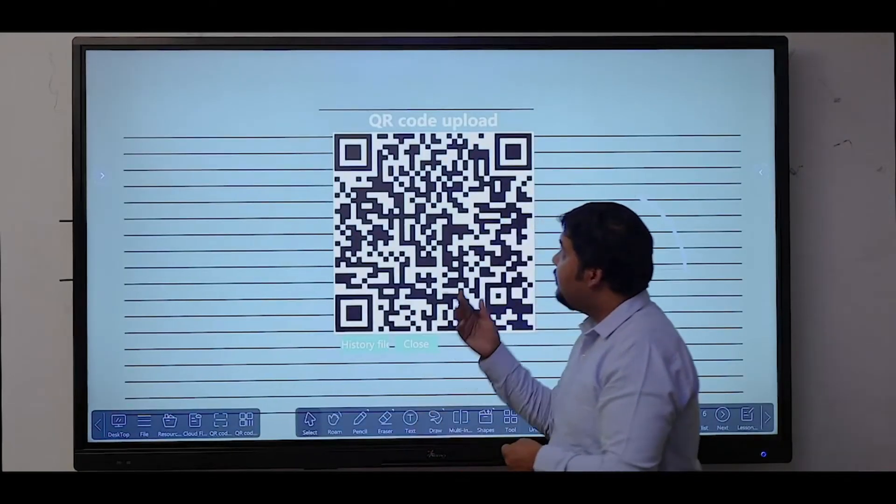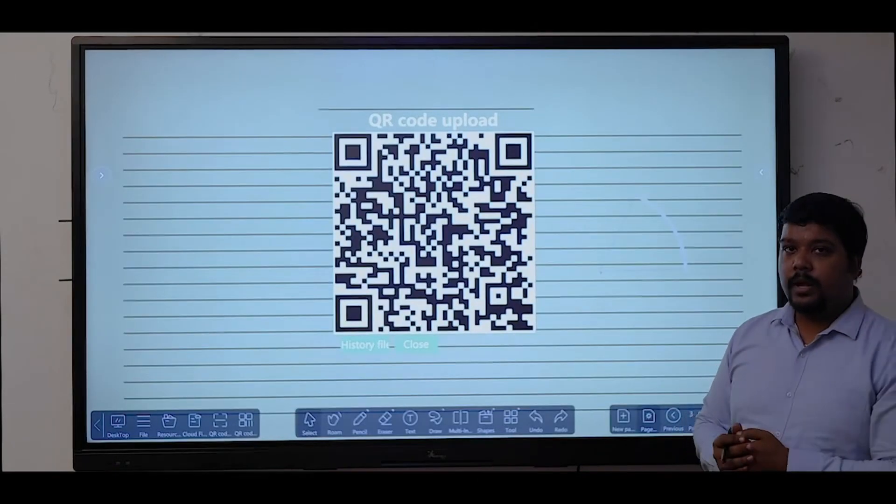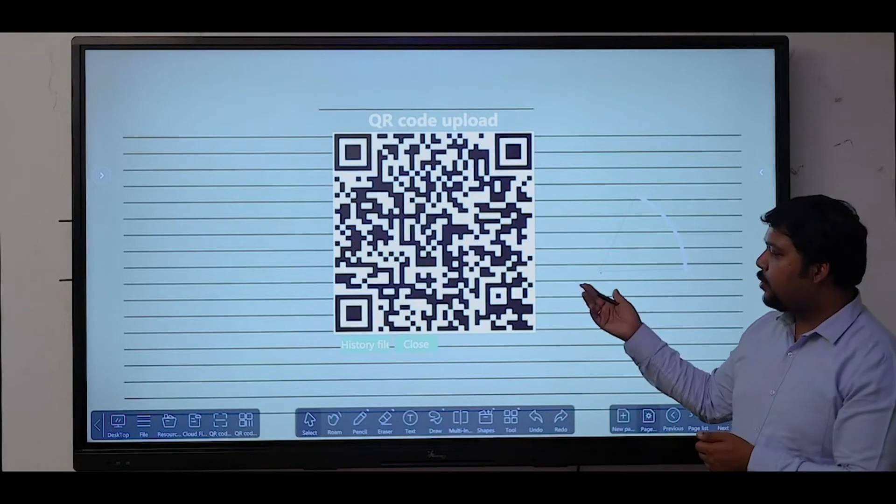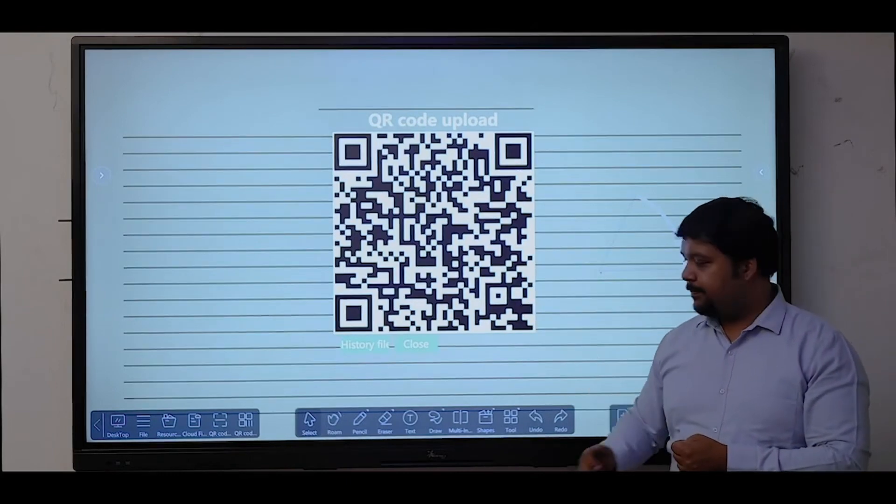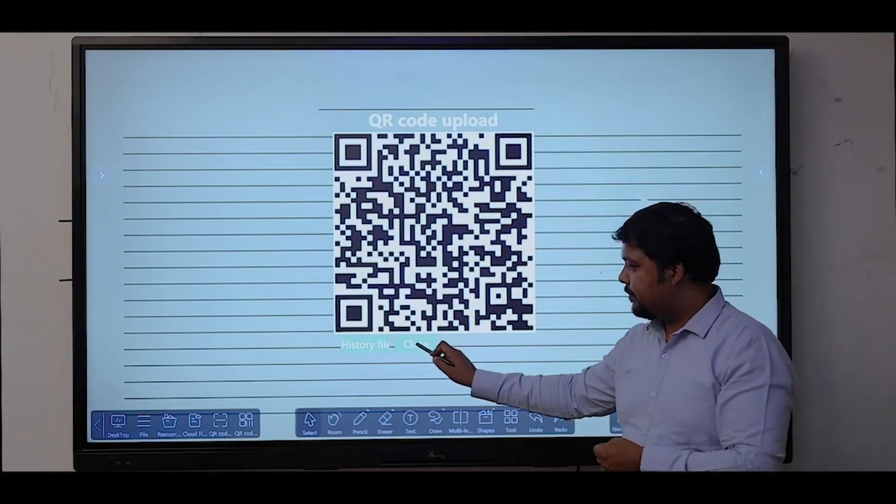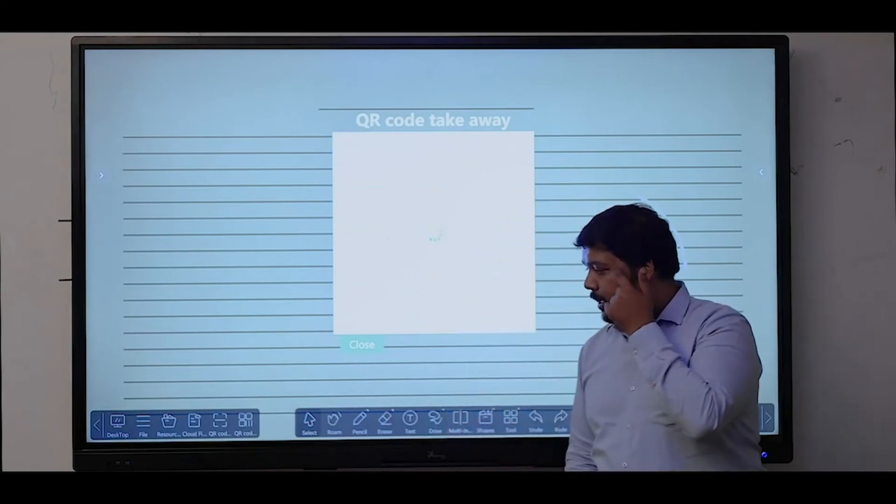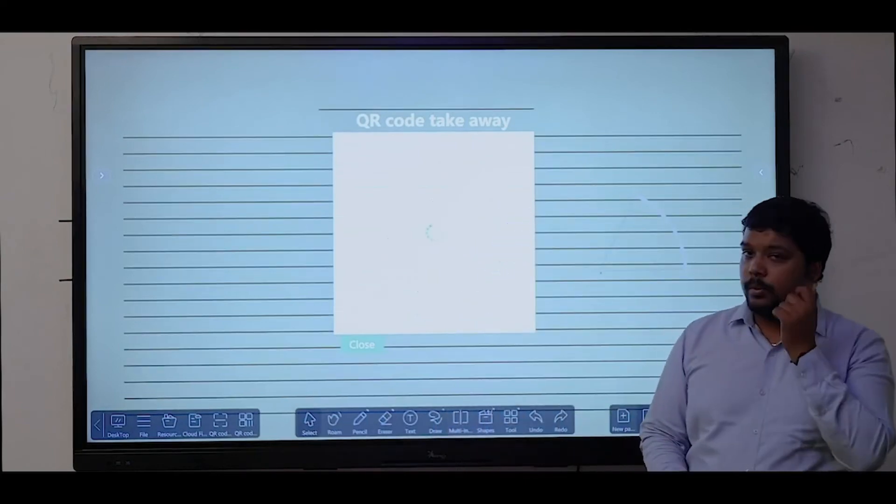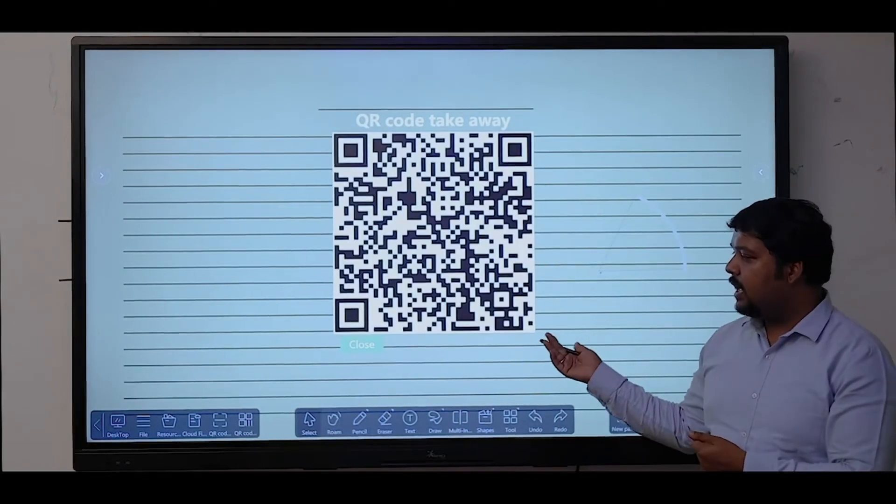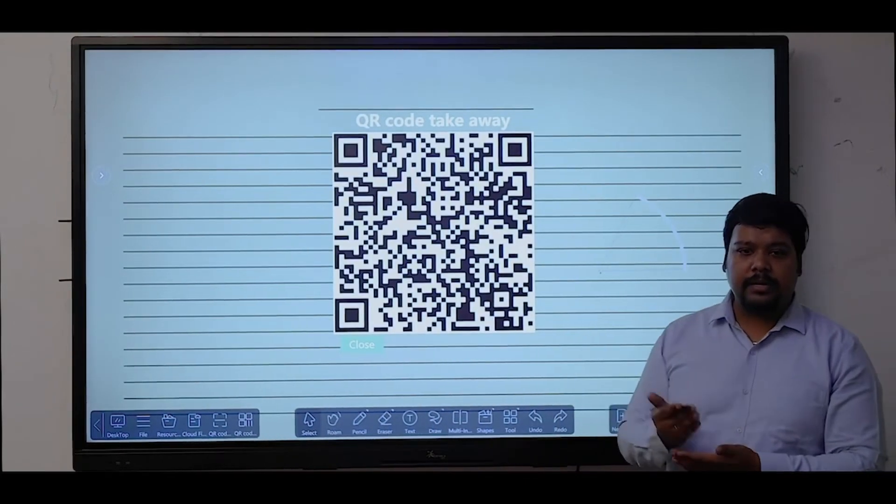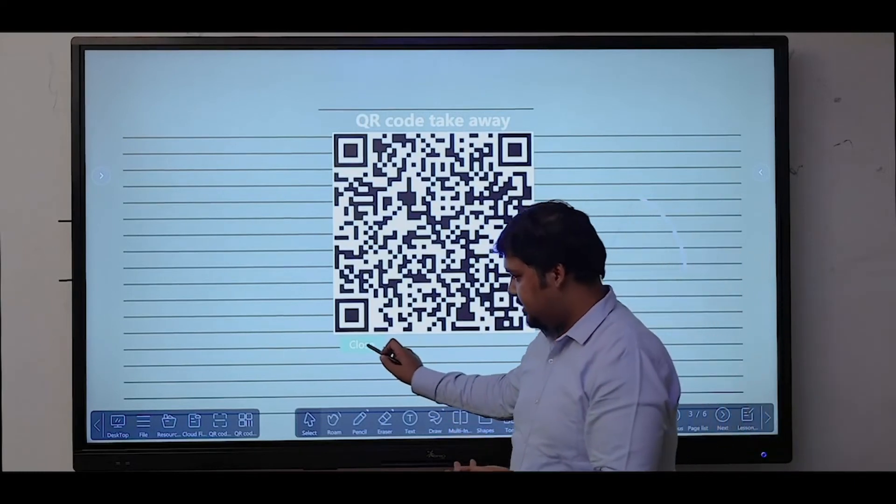You have the option to scan a QR code and upload your file on the panel. Another option you have is to scan the QR code and download the content on your devices.